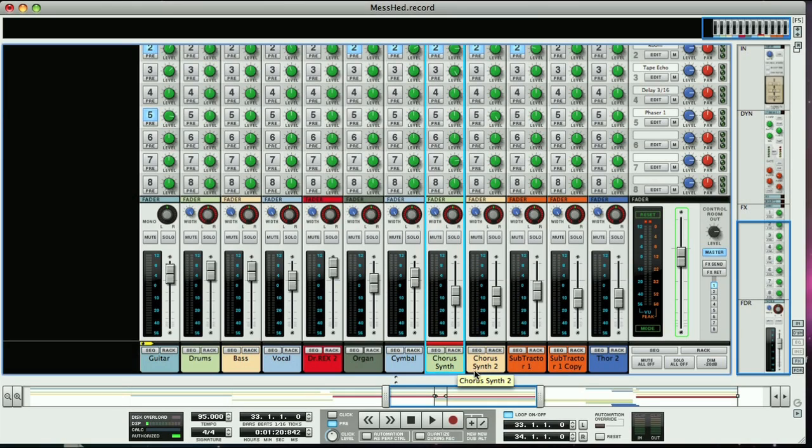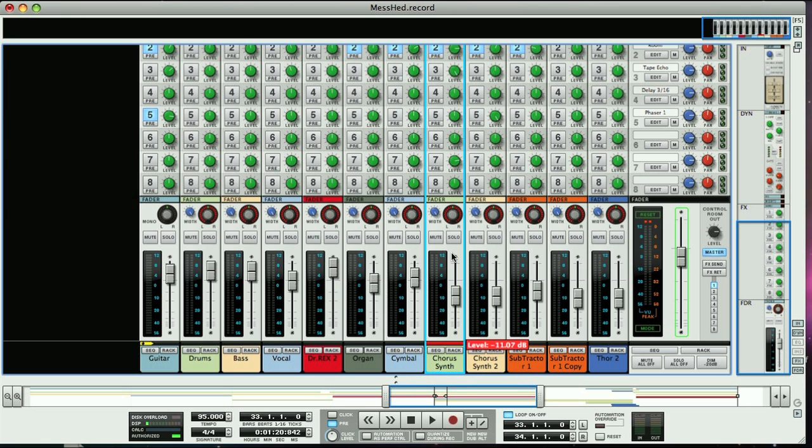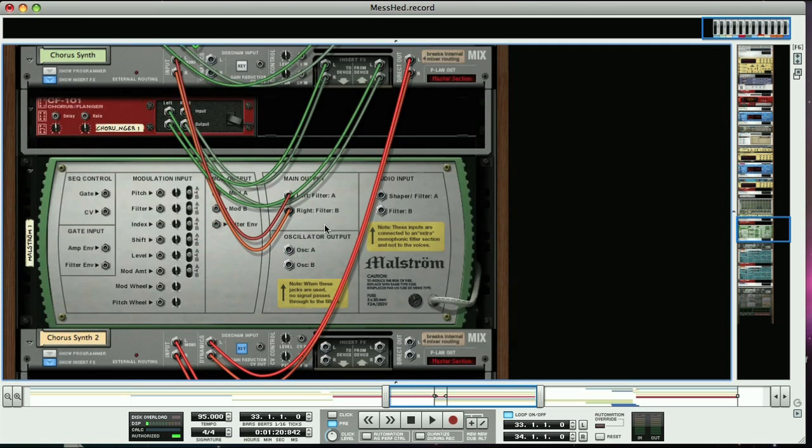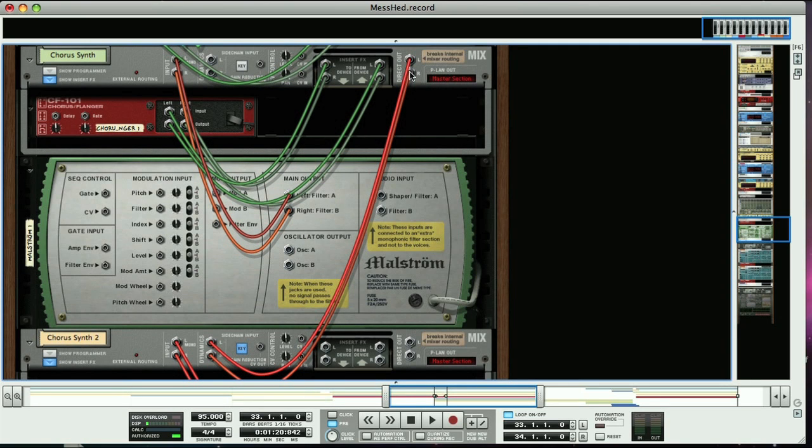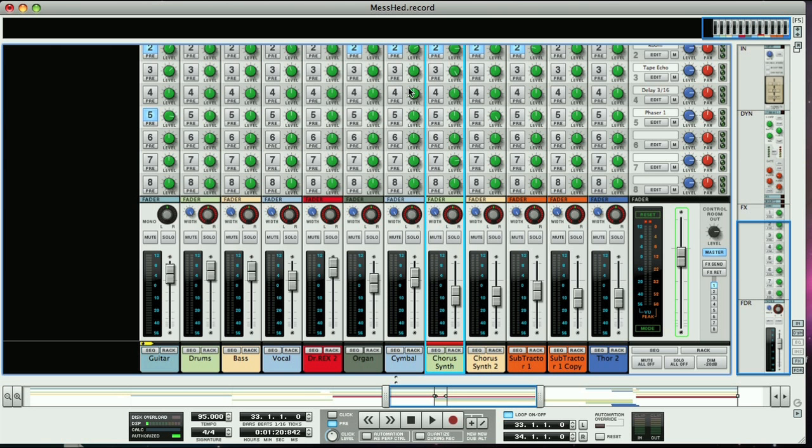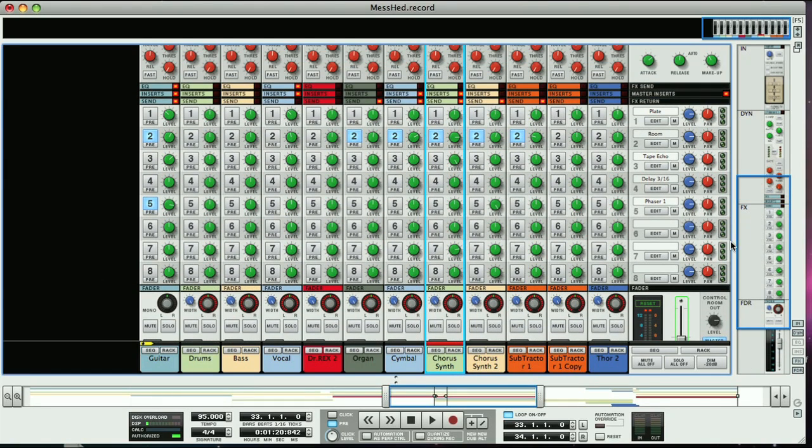The only problem here is that once you've routed that first track into the second, the main signal path through the first track won't be heard. In other words, the main output of the track is just going to the sidechain of the second synth track, and not going to the master track of the mixer as it would normally. This means that when we solo the track, you can only hear the send effects signals, as these run in parallel to the main signal passing through the track.